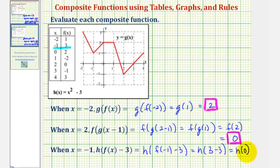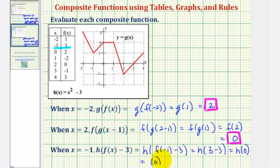To determine h of zero, we use the function rule h of x equals x squared minus three. Since the input or x value is zero, we substitute zero for x. So h of zero would be equal to zero squared minus three, which is negative three. So here we have a composite function value of negative three.